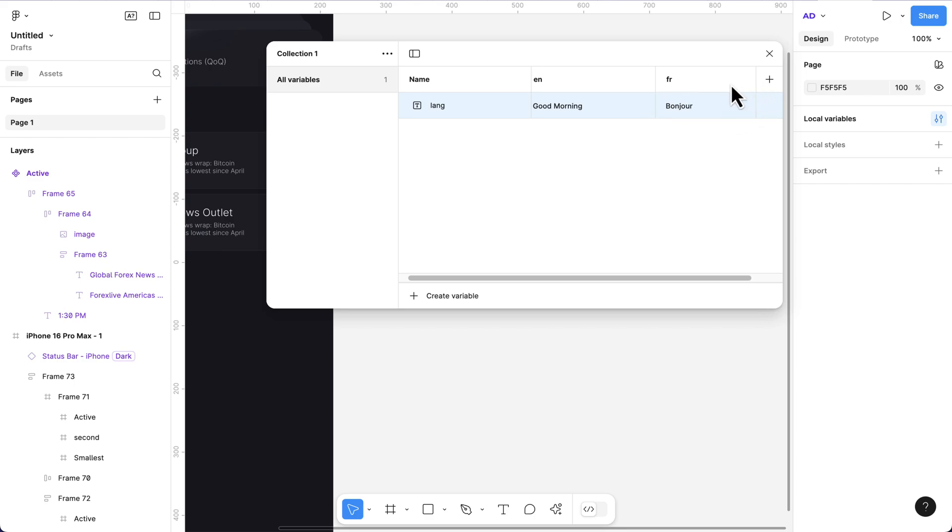Now that we have this, if you try to create a new mode, it will request that you update your Figma to a professional plan. I'll be linking a video in the description below on how to update your Figma plan to a pro plan for free. Now let's continue.